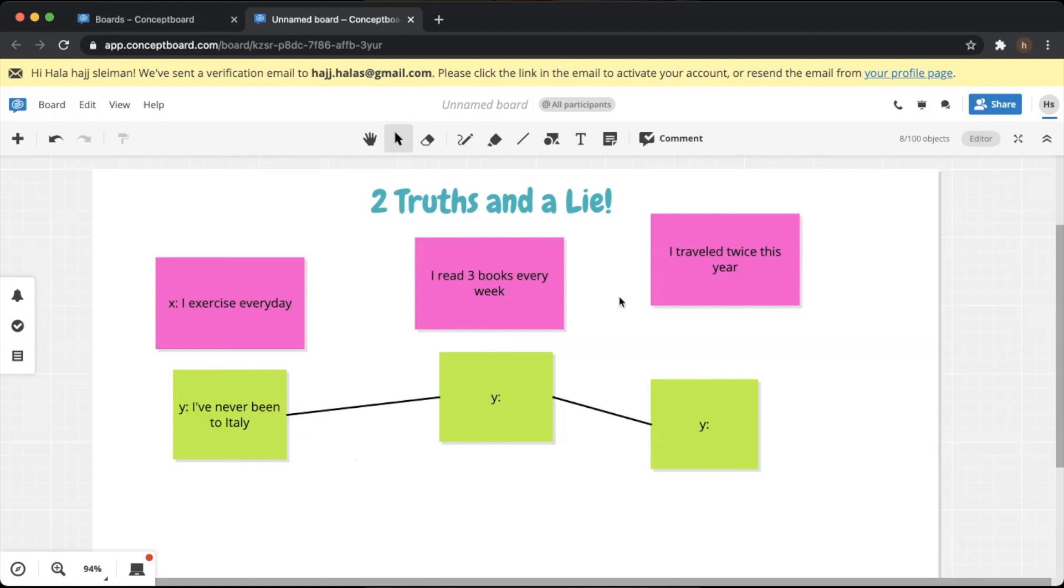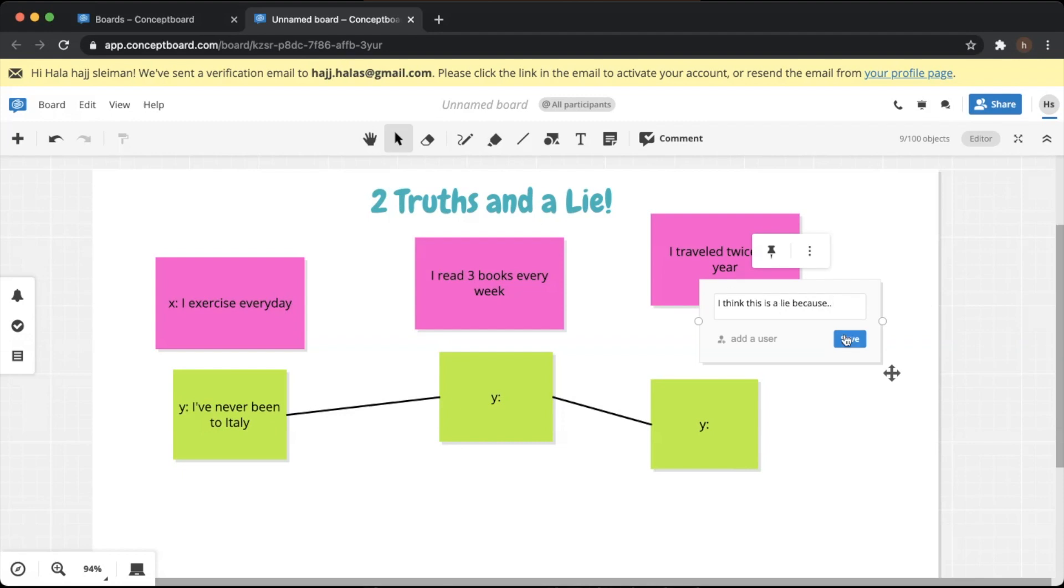If you ask the learners now to decide whether these statements are true or false, they can press on the comment button and write their comments on the sticky notes. So for example here you can write 'This is a lie because...' and then you press on save and that's it.